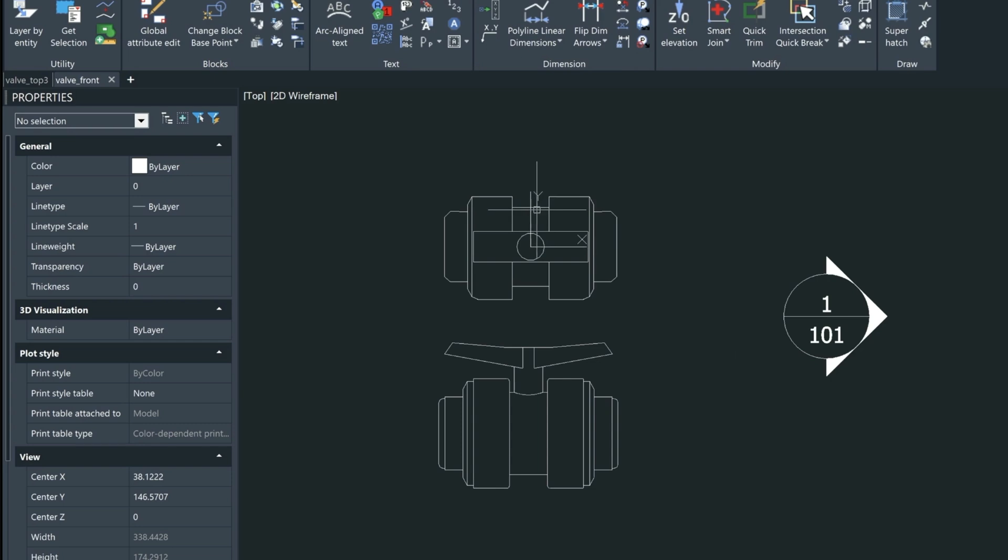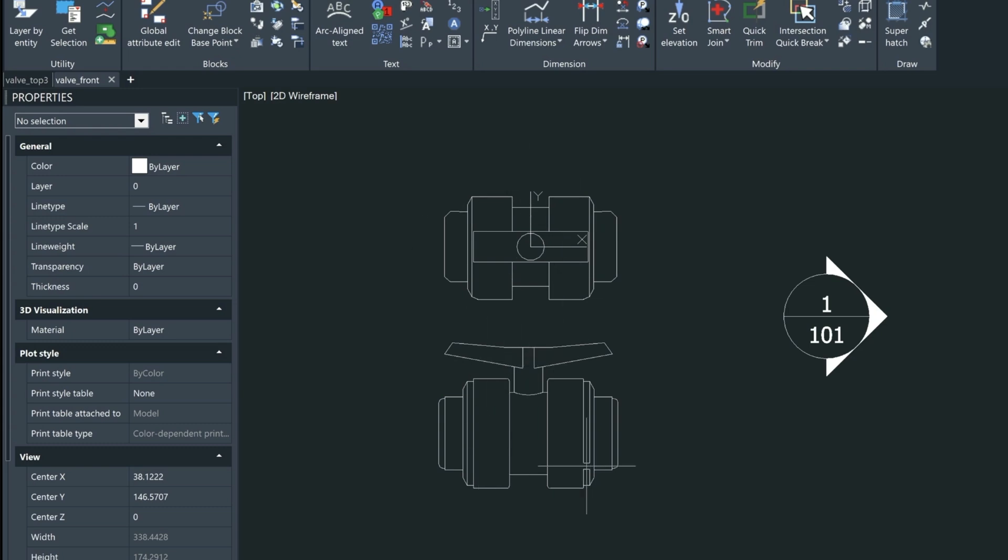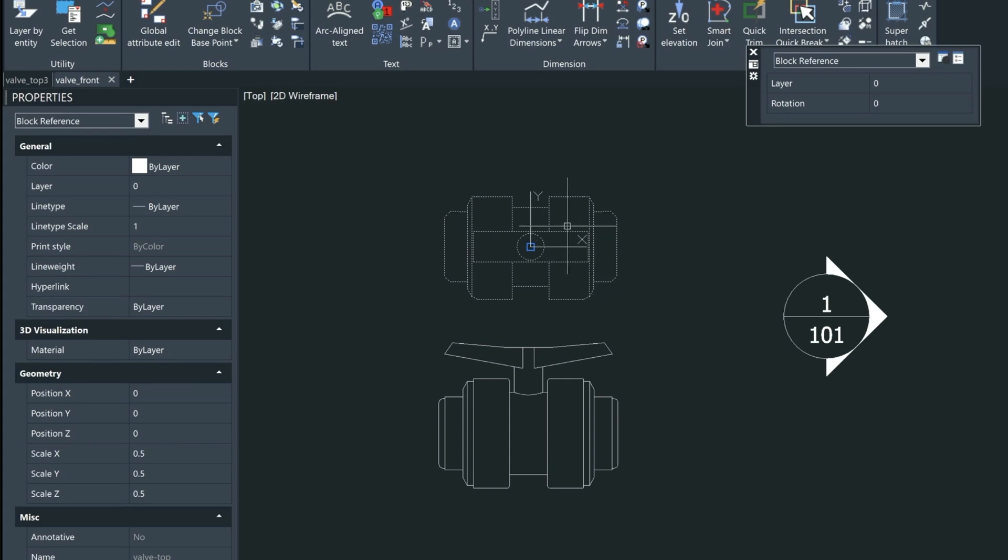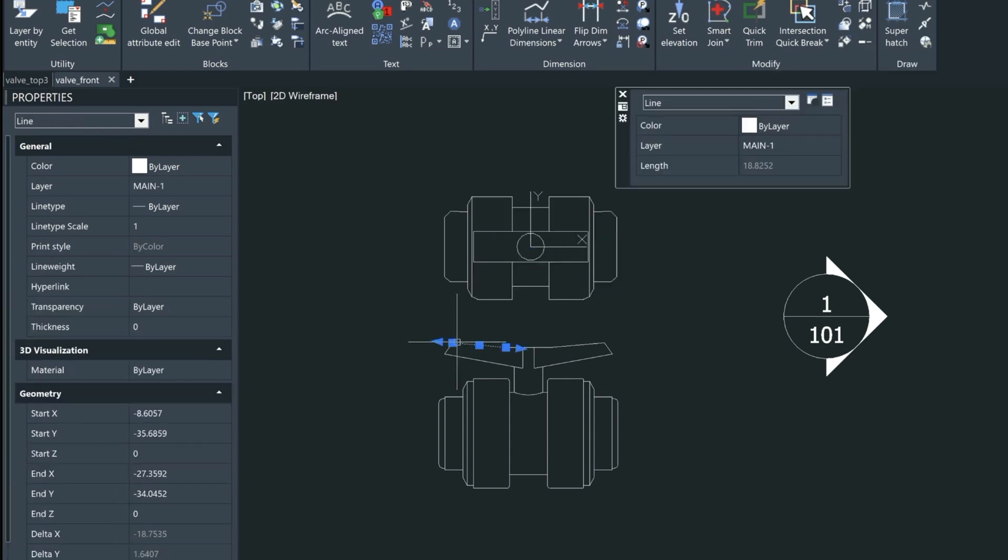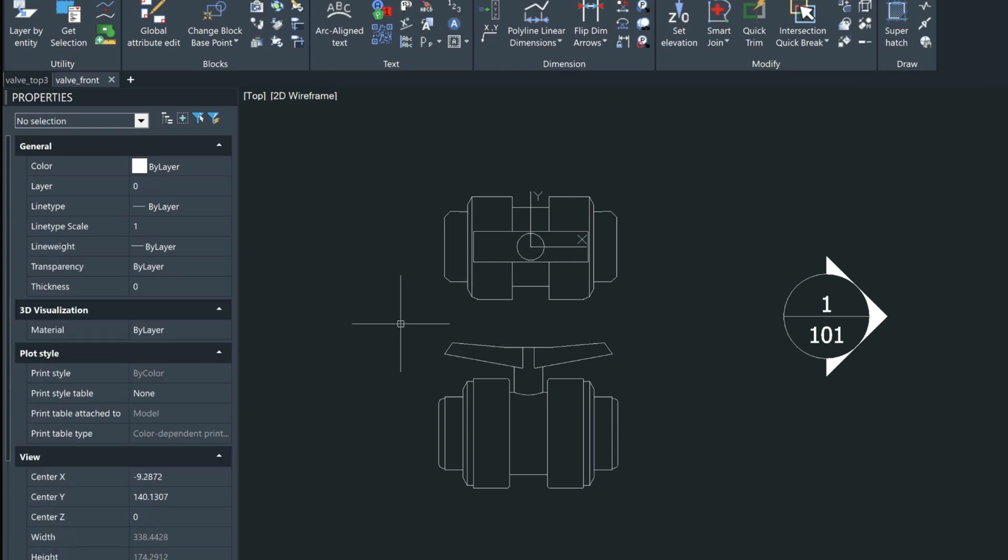Today I wanted to show you another example of a way you might use a dynamic block. And creating these dynamic blocks is something brand new inside Avicad 2025. Here I have a plan view and an elevation view of a PVC valve. I've already created this into a block, but this one is just a series of lines and arcs.